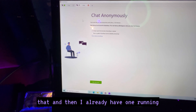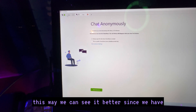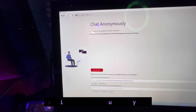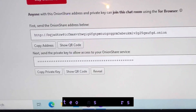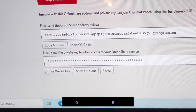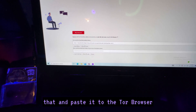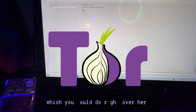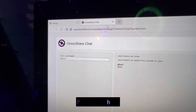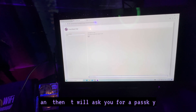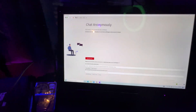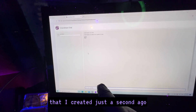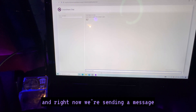Don't worry — as soon as you shut down the server, it deletes everything, it's gone forever. I already have one running so we can see it better without waiting for boot-up. Once it's running, you get two things: the OnionShare address, which you copy and paste into the Tor browser, and a passkey which you also copy from right here.